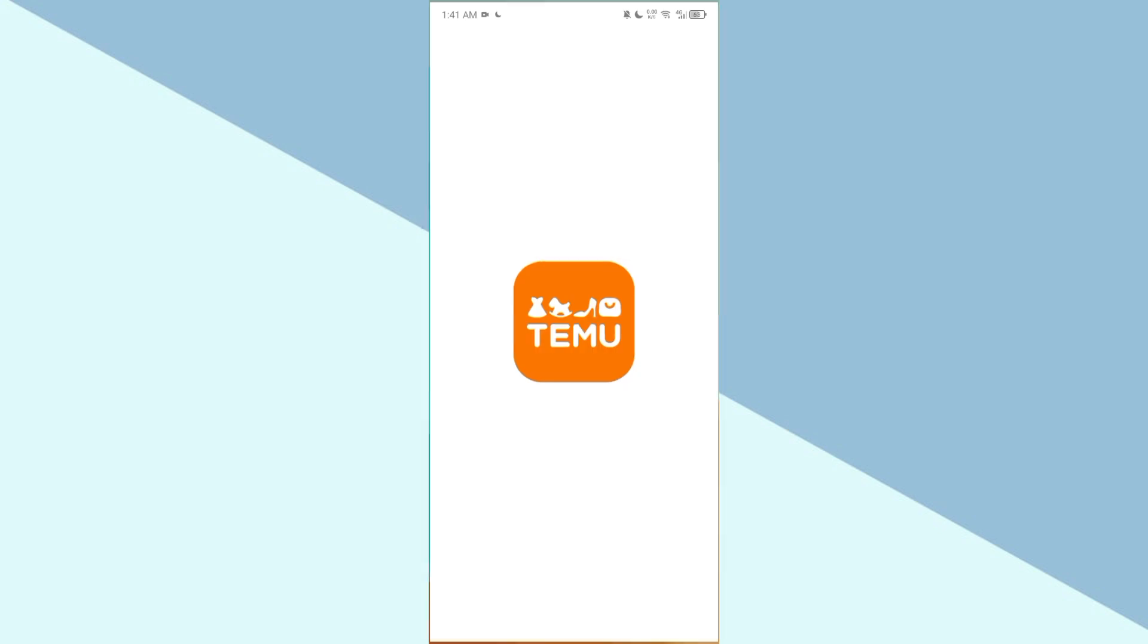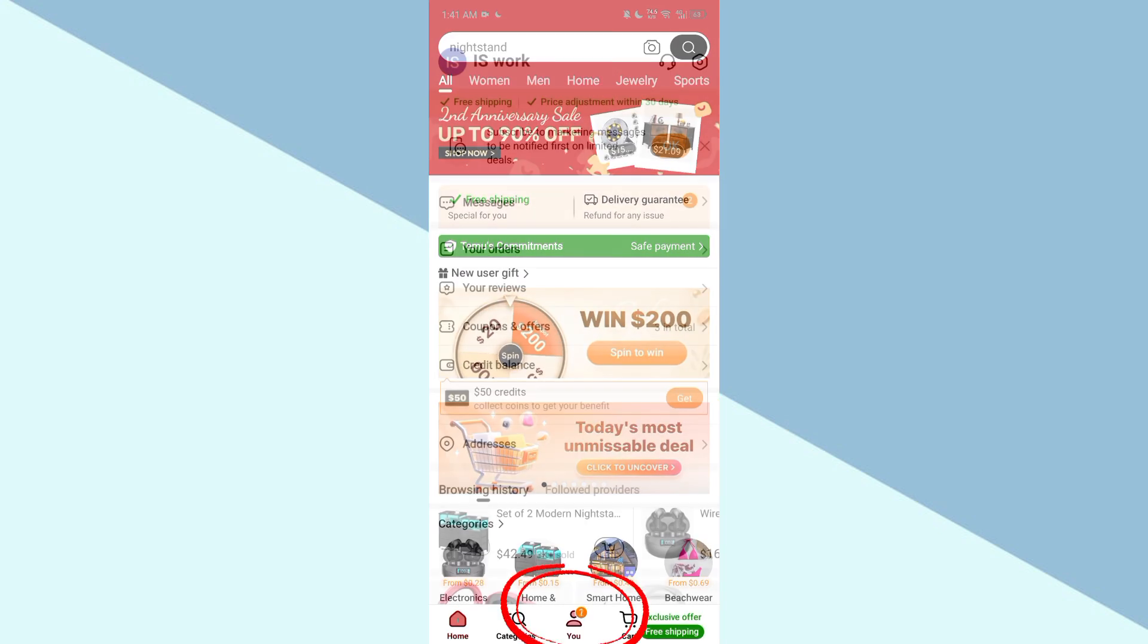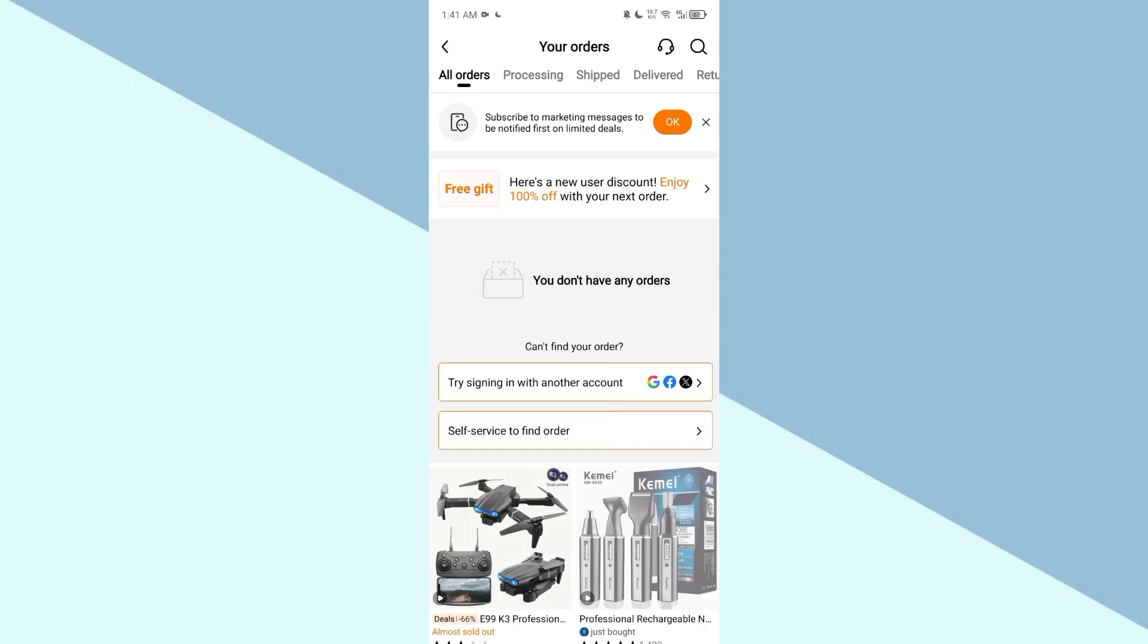First of all, go to the Temu app and make sure your account is logged in. Go to your profile and here you can see your orders. Click on your orders. Here I don't have any order, but if you have any order...